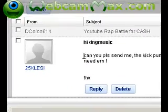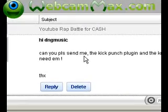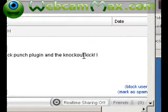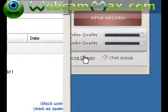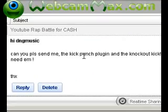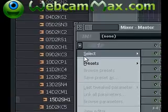Here's one question: 'DNG Music, can you please send me the kick punch plugin and the knockout kick? I need them.' What that means is some people don't understand that you can create your own plugin. I'm going to show you how to create your own plugin right now. They're asking me to send the kick punch plugin, which is nothing but a seven band EQ.